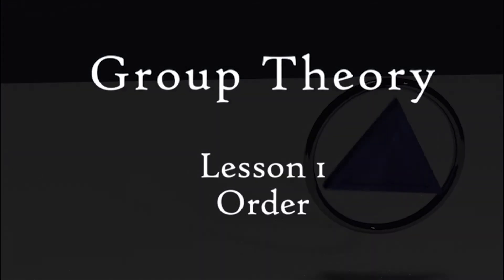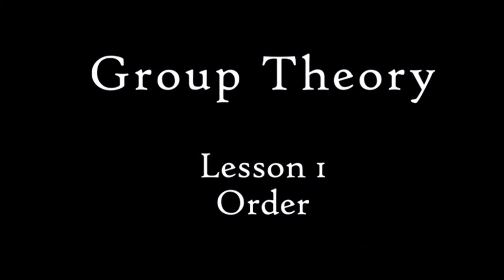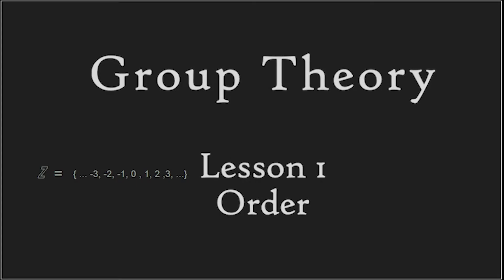In this video, we hope to provide you with a general understanding of the order of a group and the order of the elements contained therein.